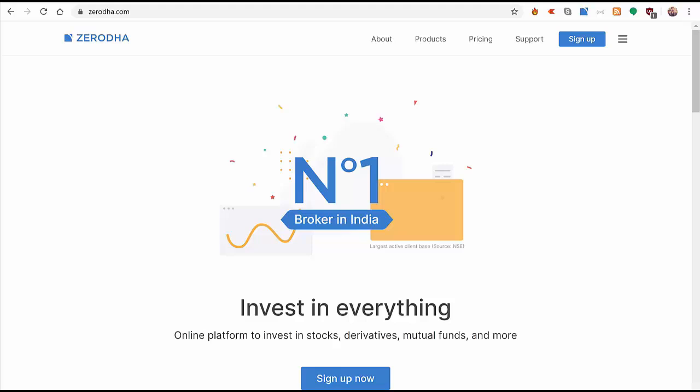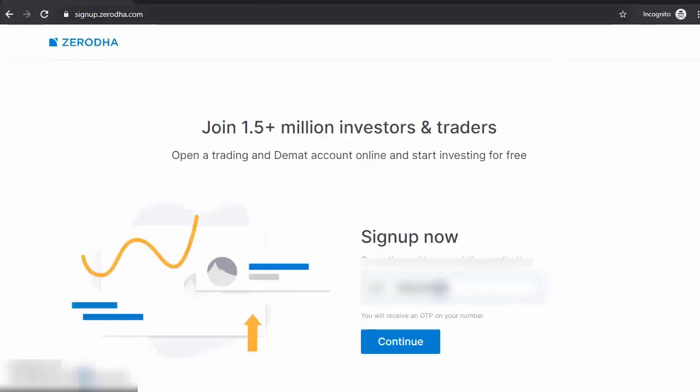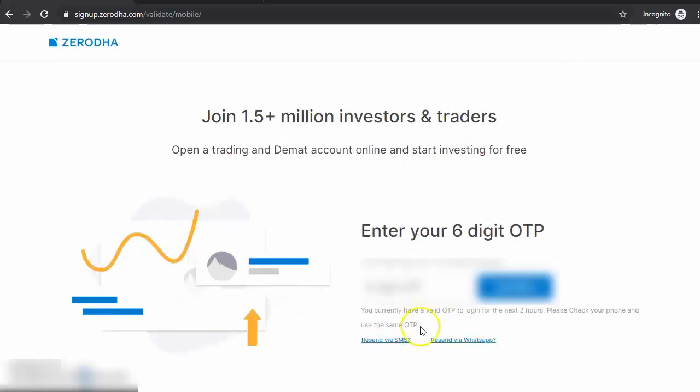Click on Sign Up Now, key in your mobile number, and hit Continue. You receive a six-digit OTP on your mobile number, key in that, and hit Confirm.